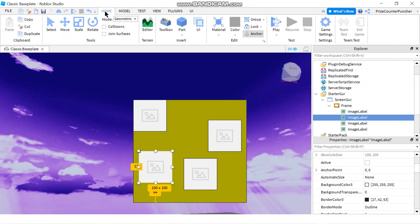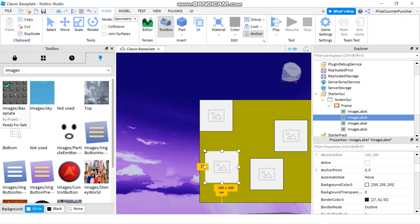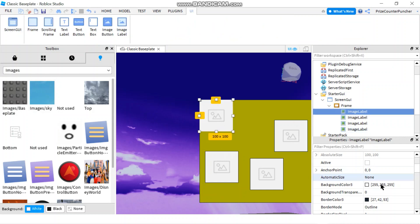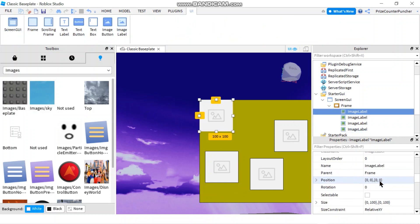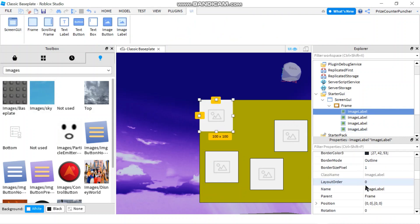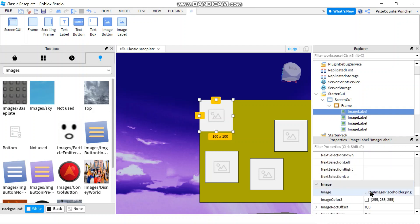Next thing you're going to do is go to your toolbox and insert images into those labels. Right-click, copy asset ID, go back to your label, and put it into the image property.